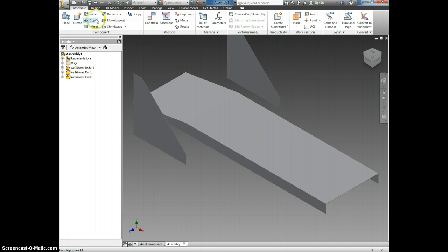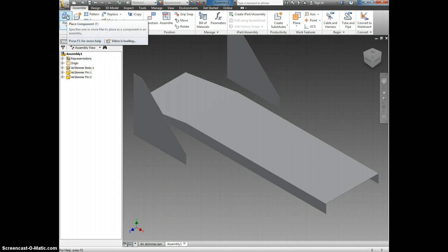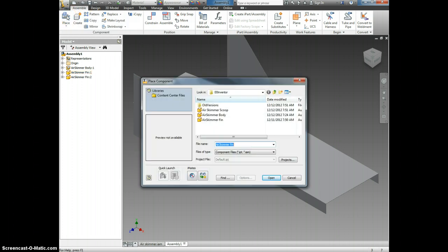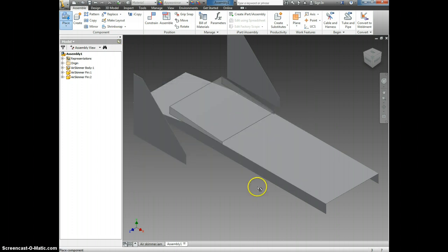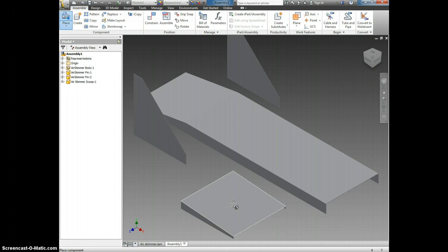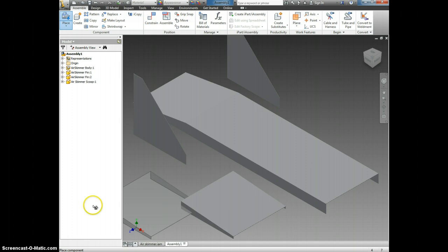Finally, we need the air skimmer scoop. So I'm going to hit place again. And I'm going to click air skimmer scoop. And I'm going to drop it in. Now I have all my components and I'm ready to assemble. Okay.